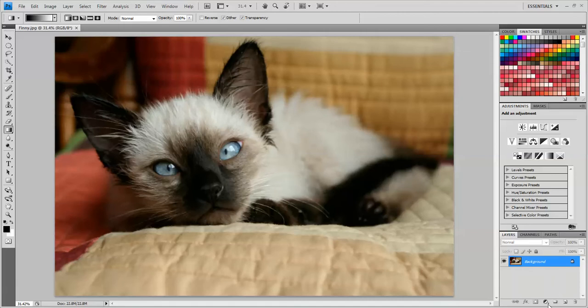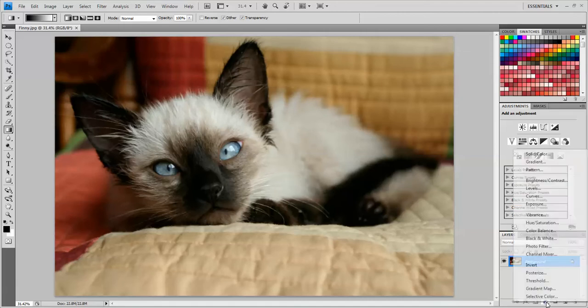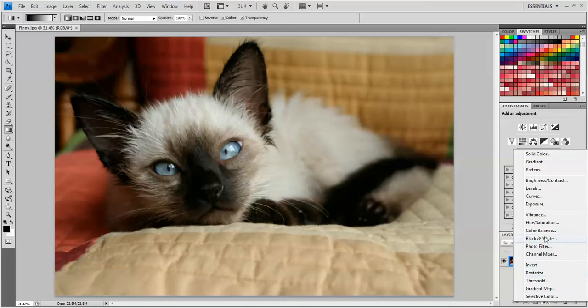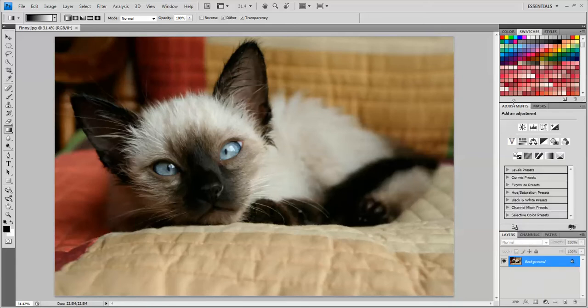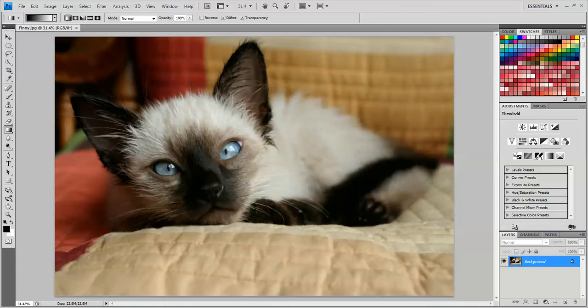you can either click this half white, half black button and choose from the list Threshold, down here towards the bottom, or you can go to the Adjustment panel and choose the Threshold button here, it's on the bottom row, the middle button.